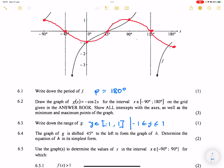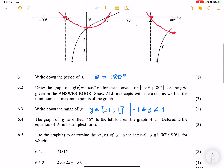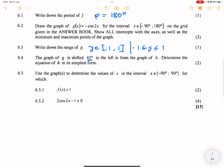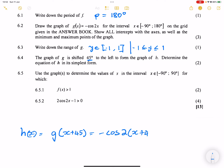In question 6.4, they say the graph of g is shifted 45 degrees to the left to form a graph of h. Remember, when we're shifting to the left we say plus 45, and when shifting to the right we say minus. So the graph of h will be g where we replace x with (x + 45). That means h of x equals g(x + 45), which is minus cos of 2(x + 45).